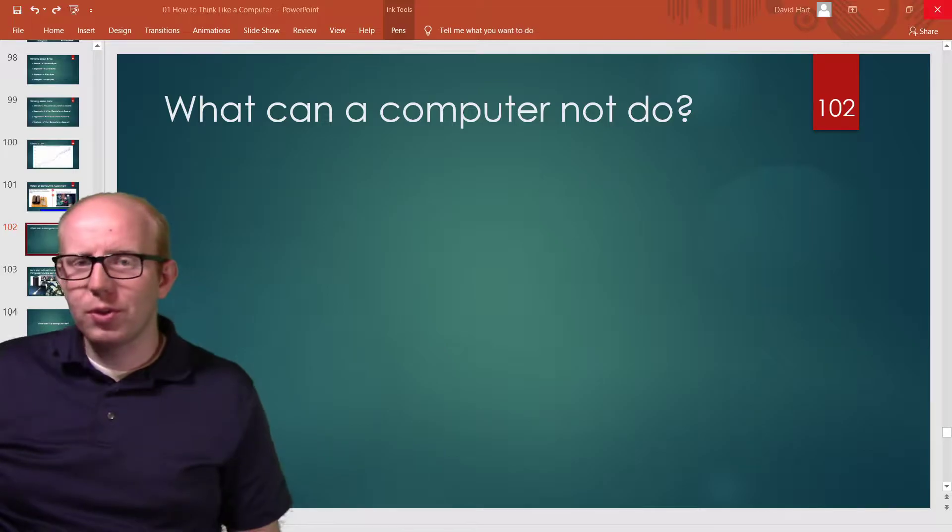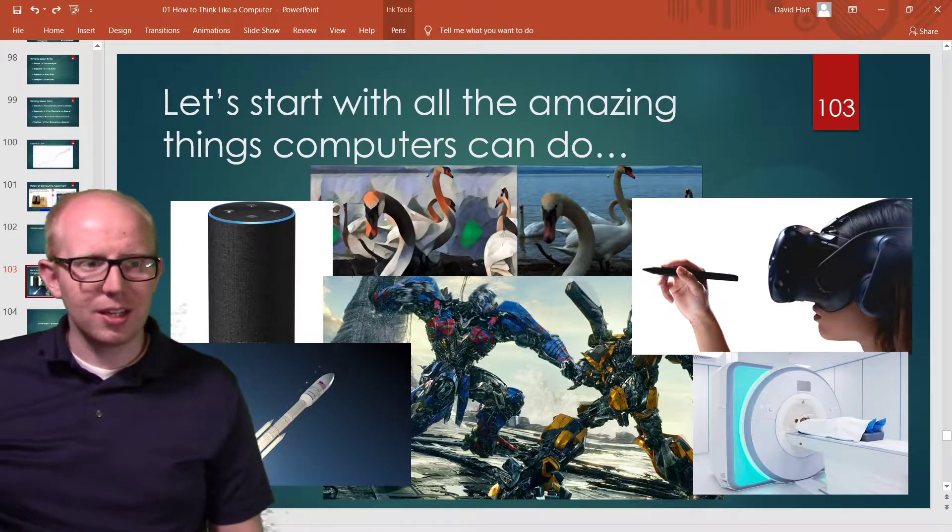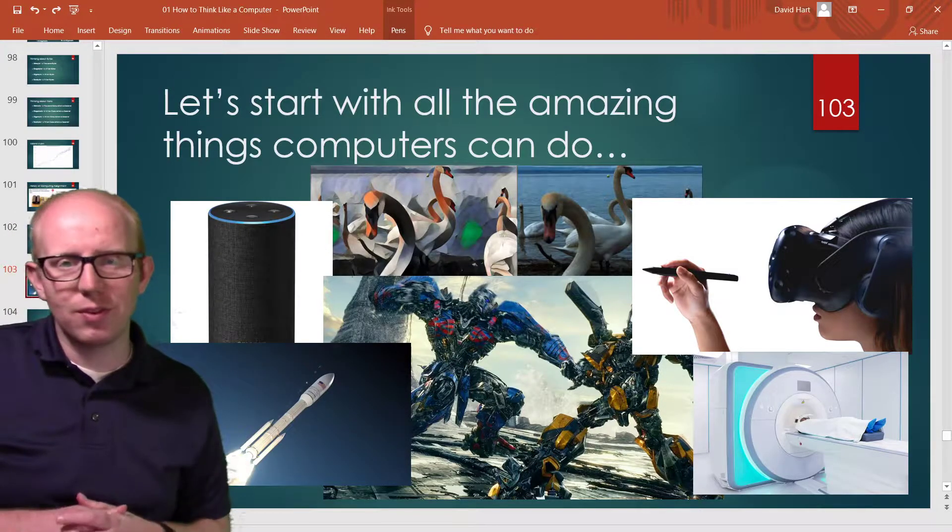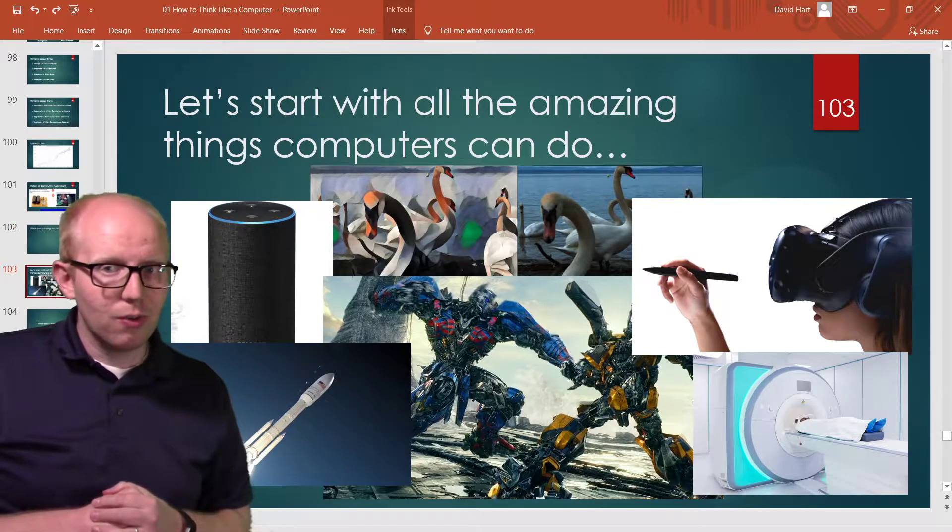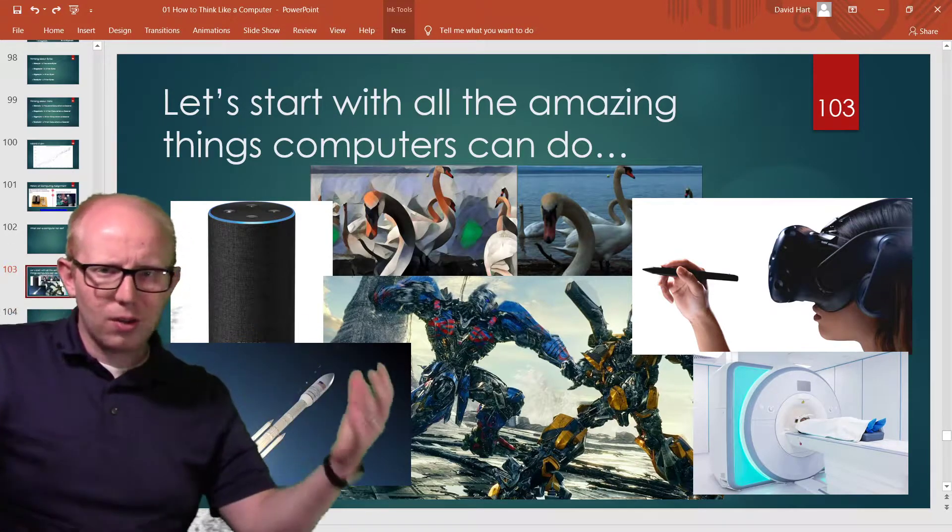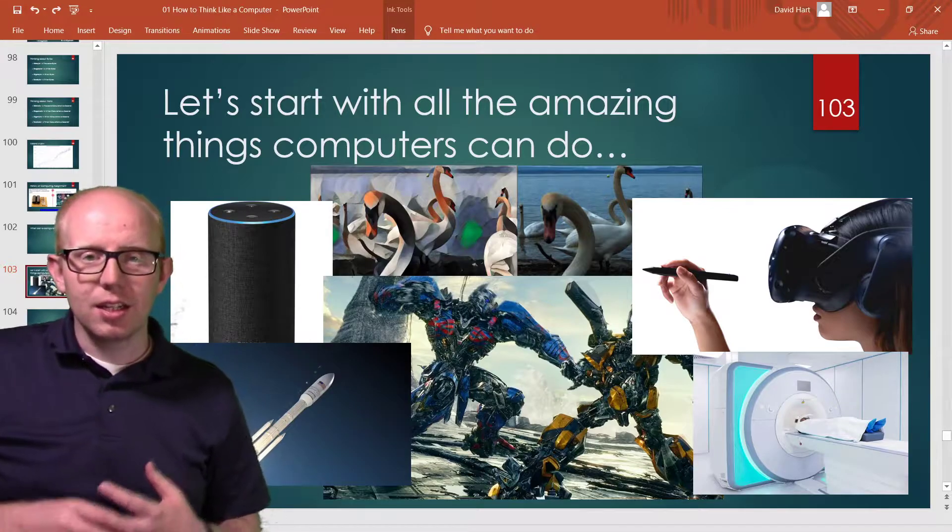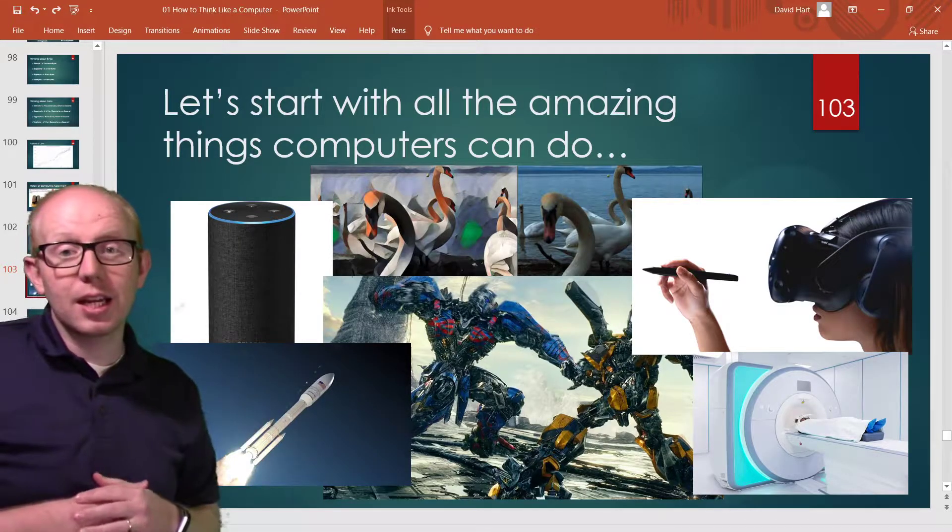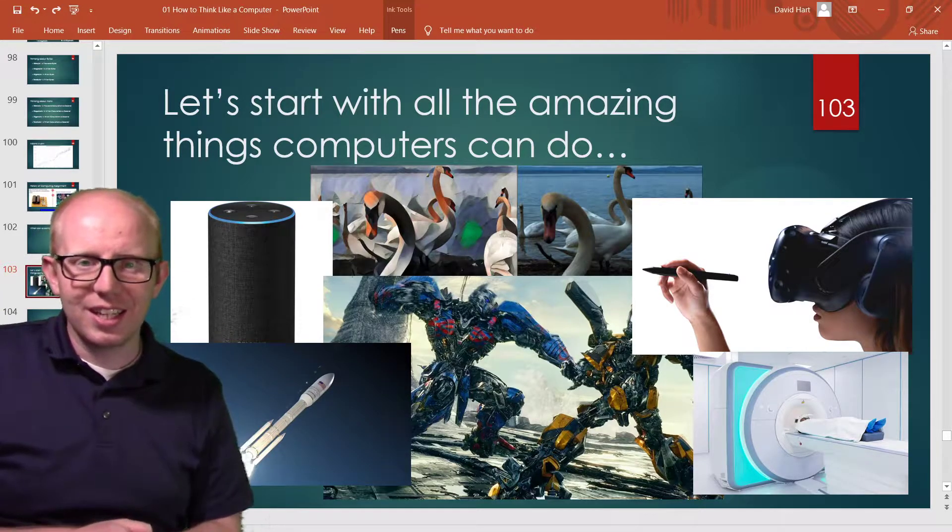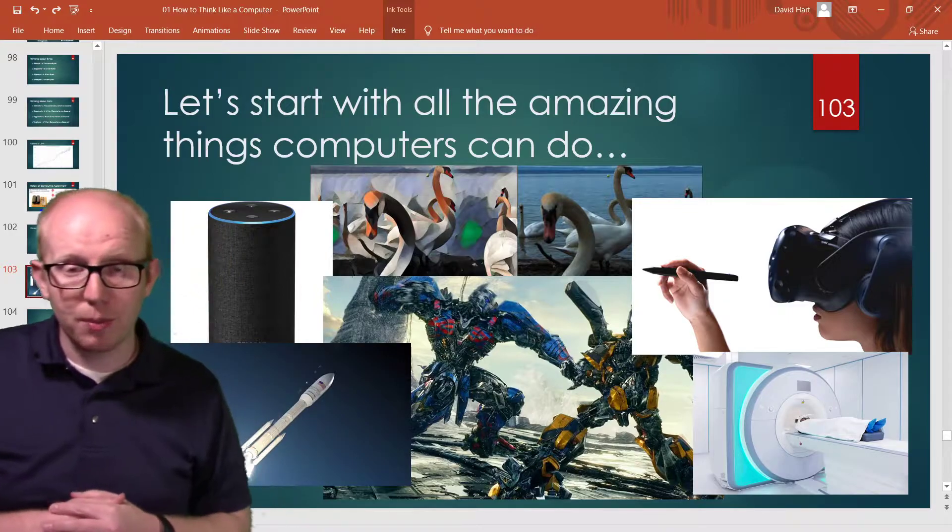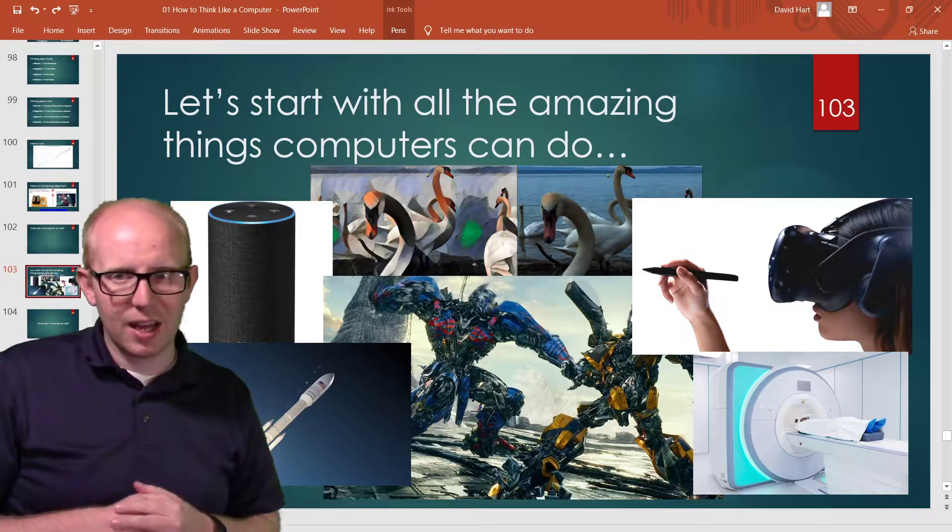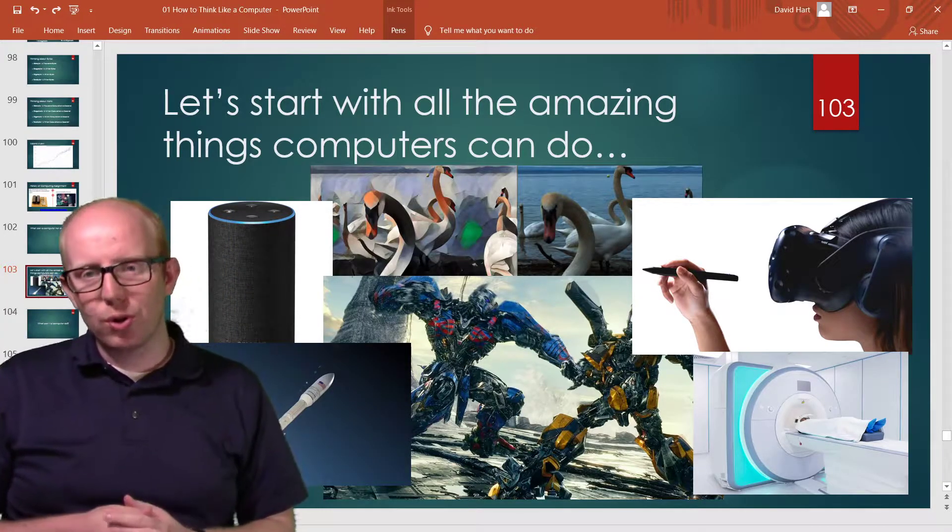Before we focus on what they can't do, let's first talk about all the amazing things they can do. We've sent people to the moon and to space, and we've sent satellites around the earth using computers. We've made amazing graphics and movies and CGI. We've made things like Alexa that can take human speech and decipher what it's saying and then use that to determine a result. All sorts of amazing medical applications use computers like CT scans and MRIs.